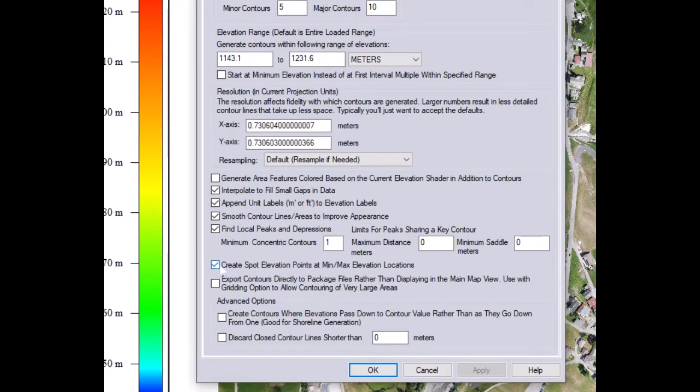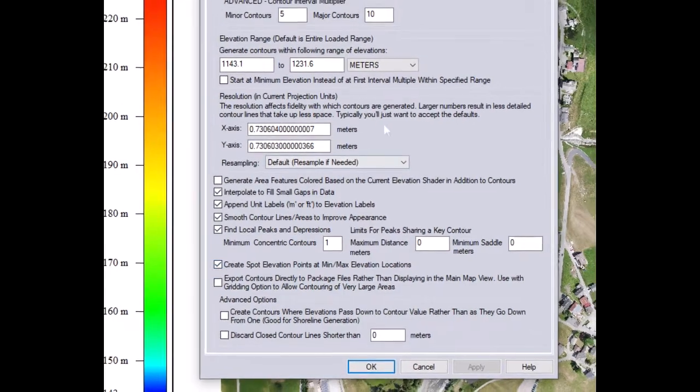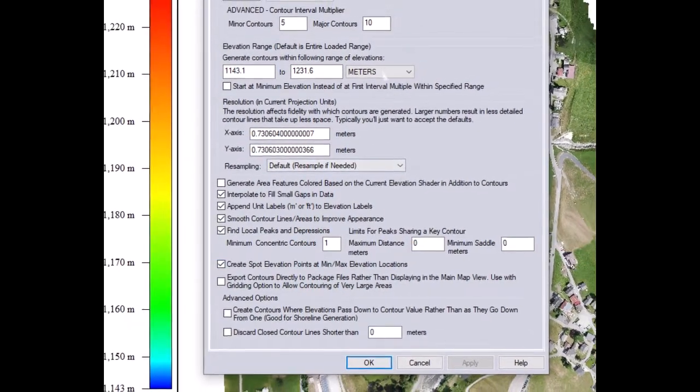This option creates spot elevation points which is important if you want to identify all the peaks on your area. Peaks may be important if you need to install elevated water reservoir and depression or low points are important for drainage.